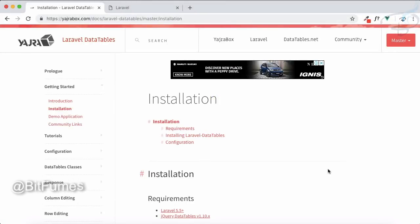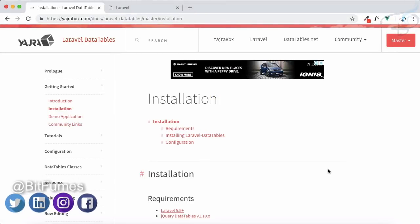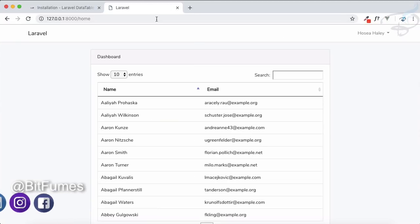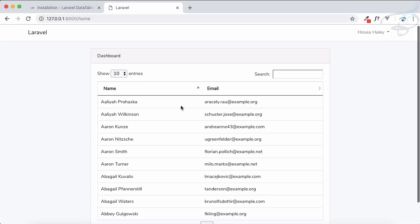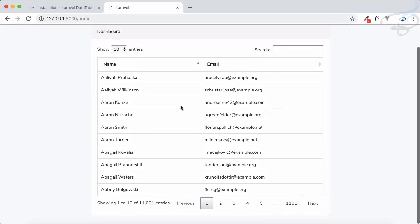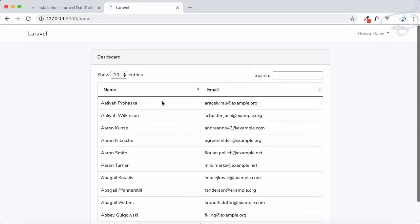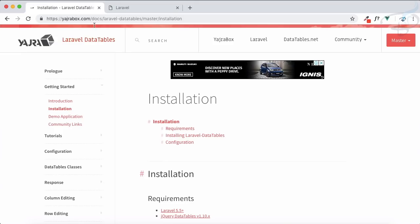Welcome to Bitfumes. In this episode we are going to start with the Laravel DataTable. In the last episode we saw the problems related to a normal table and using a simple data table.